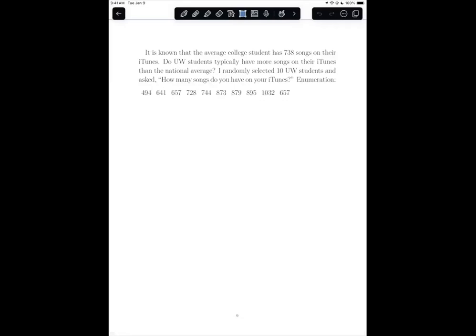Hello, we're going to talk about measures of centrality and point estimation in the context of a variable with a ratio level of measurement. And so first, talking about the three measures of centrality.